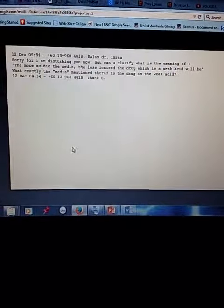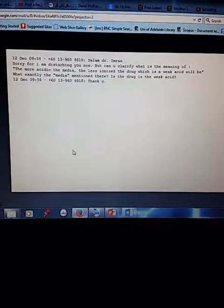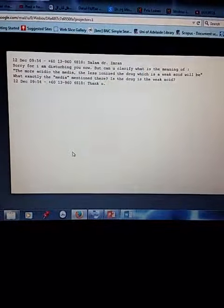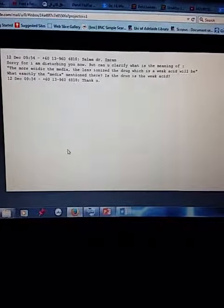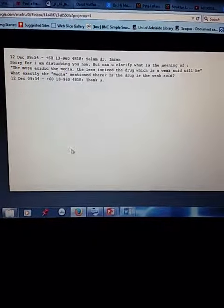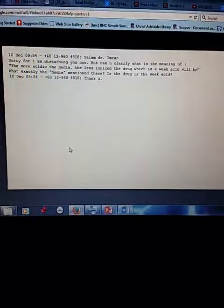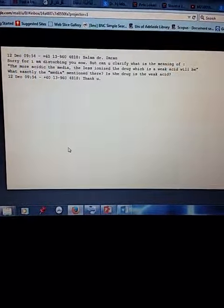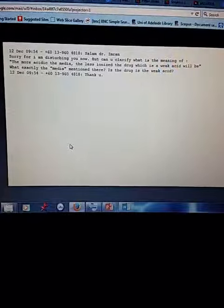Okay, what exactly is the media mentioned here? The media, as you know, linguistically, media is the plural for medium. So it's just a medium, it's just something that can contain something else.